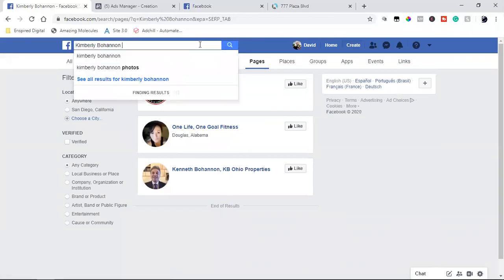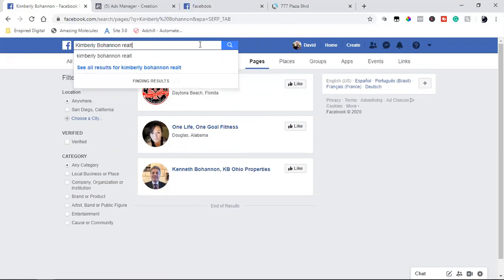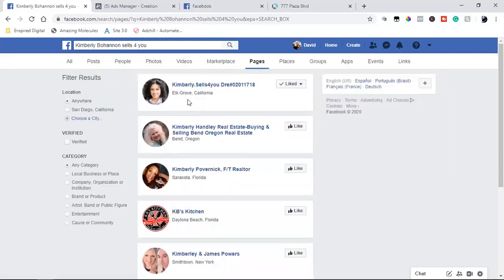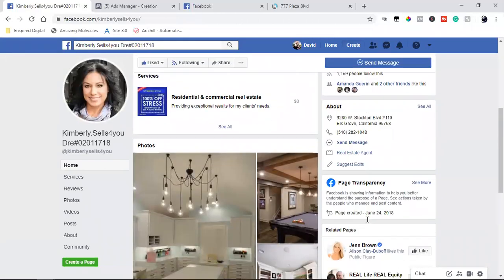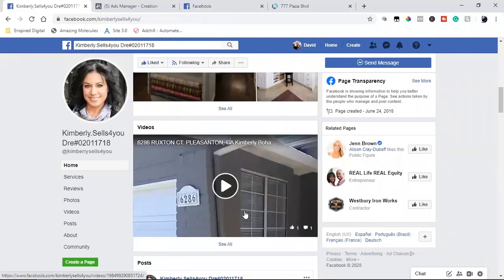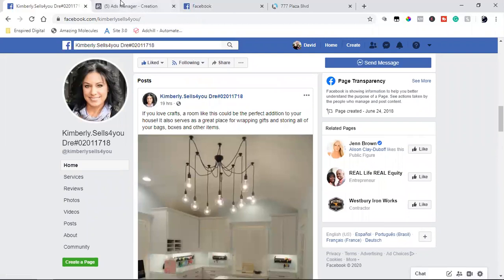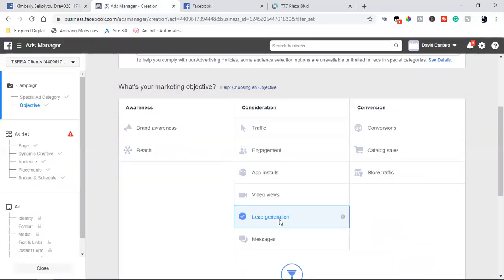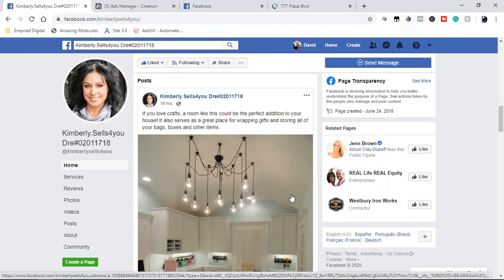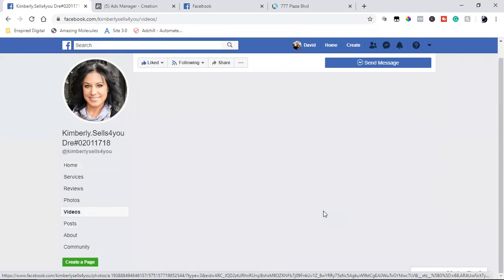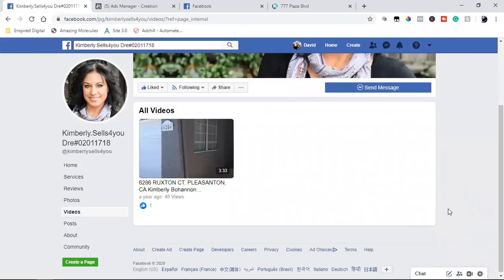Go to your business page — 'Kimberly Sells For You' — this is where the ad goes first. You post it here as you would post anything: write out the text, put the image or video. Then you come over here and run lead generation. Kim's plan was to post, but she won't have pictures and videos until Wednesday, and it's the first week of June — she wants something running today.